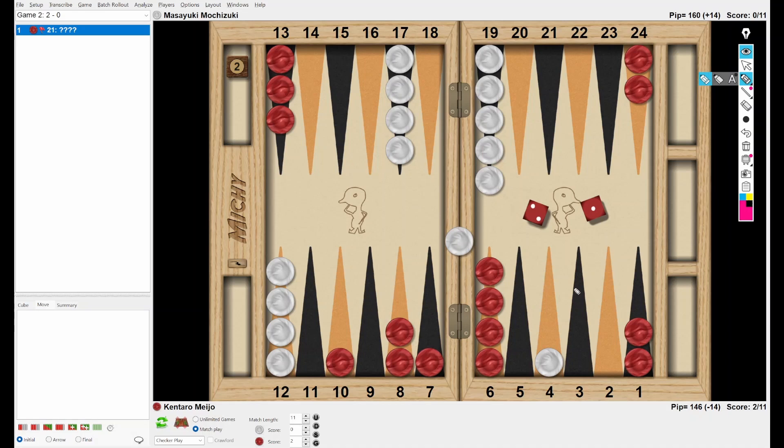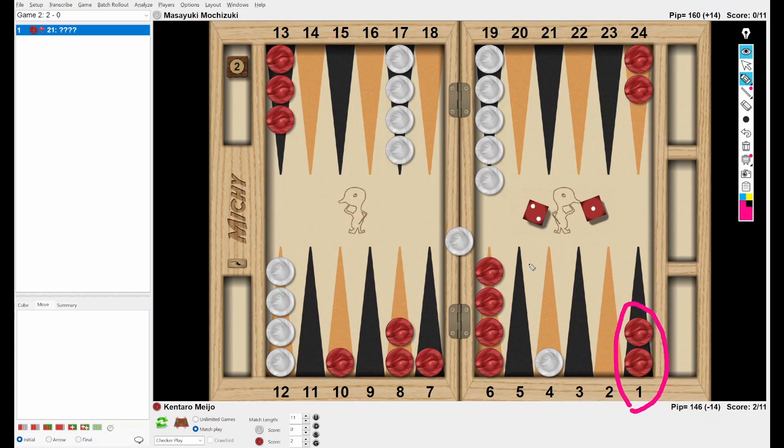So what is the characteristics of this position? Red already made one point. That means Red wants to carry out a blitz. So from this viewpoint, hitting loose and splitting seems a natural play.